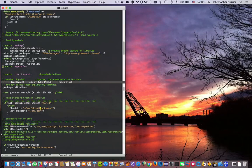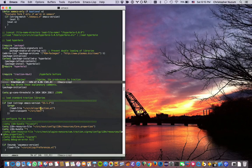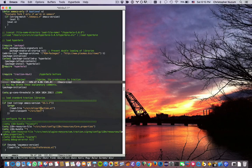This is Bob Weiner. We're going to do a demonstration of Hyperbole 5.15 and show specifically the first part, which is called HyControl — frame and window control from inside Emacs and Hyperbole.